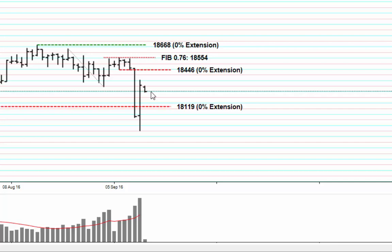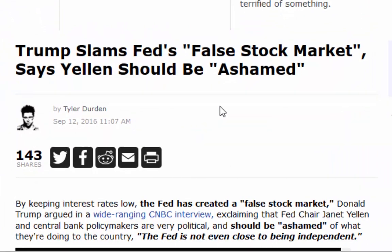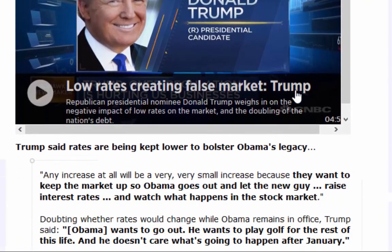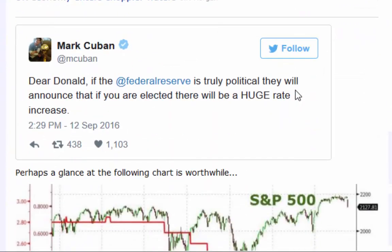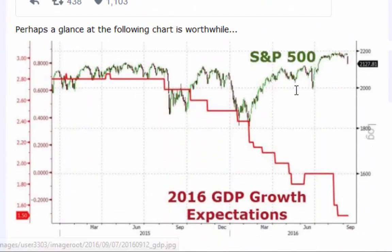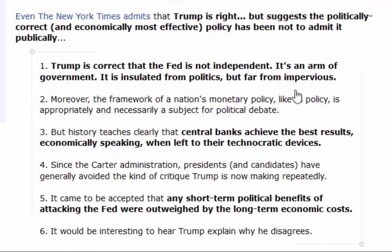Does it mean it can go higher? Of course it does, because as I keep saying, they don't want this market to go down. They'll do everything in their power to fight this and keep the market moving to the upside. Let me show you another article here — 'Trump slams Fed's false stock market, says Yellen should be ashamed.' I'm not a Trump fan, but I agree with the article and his sentiments. He's the only one who's actually said it — that the Federal Reserve are keeping the market higher for the election. I'll put the link in the email this morning.